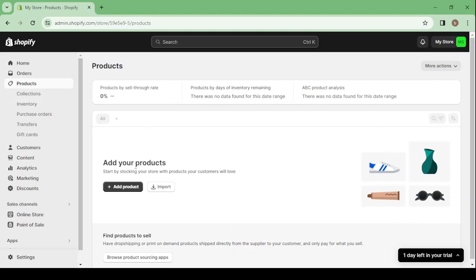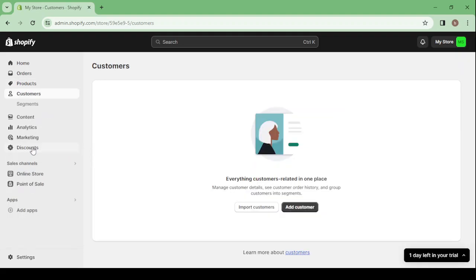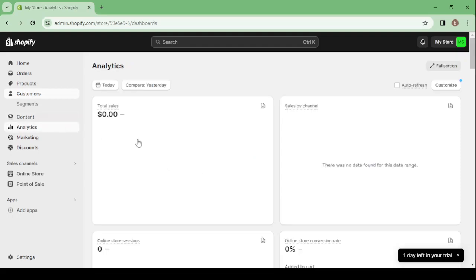In the products section you can add your products or import them from other websites. Then we have customers, where you can check everything about your customers, add new customers, or import them. Then you have content and analytics — analytics is very important, it's where you can check all of your data.